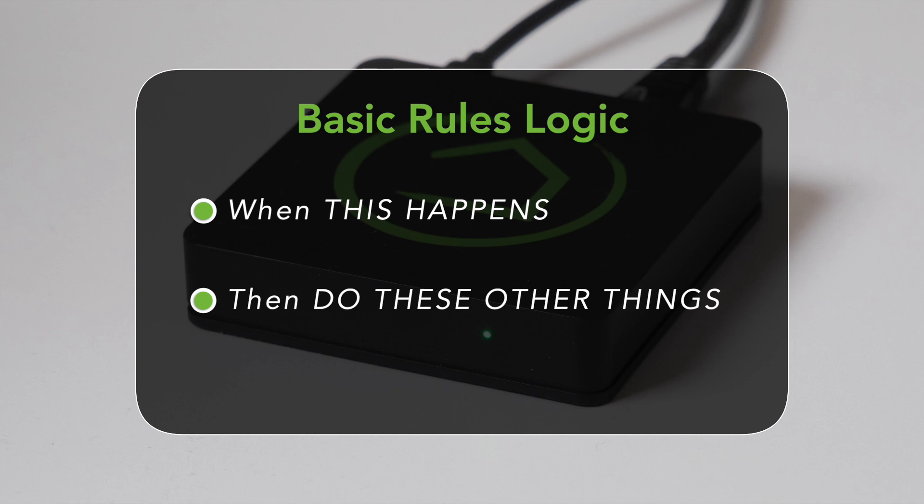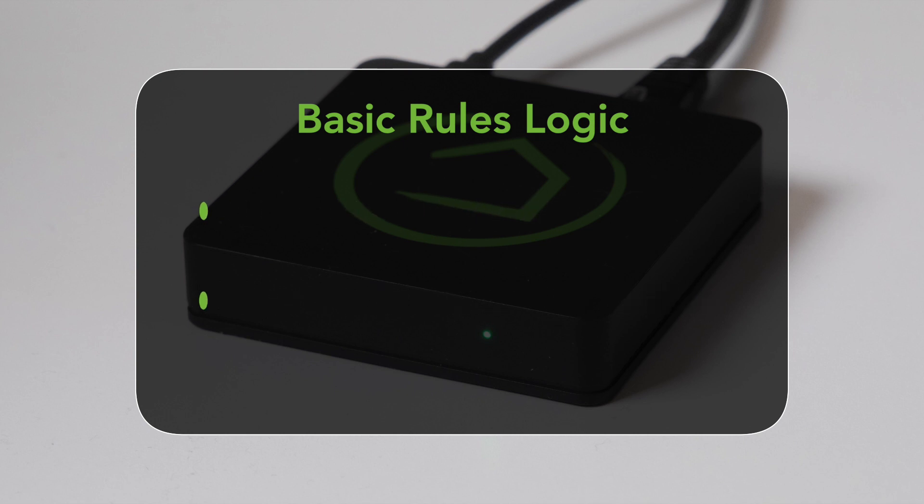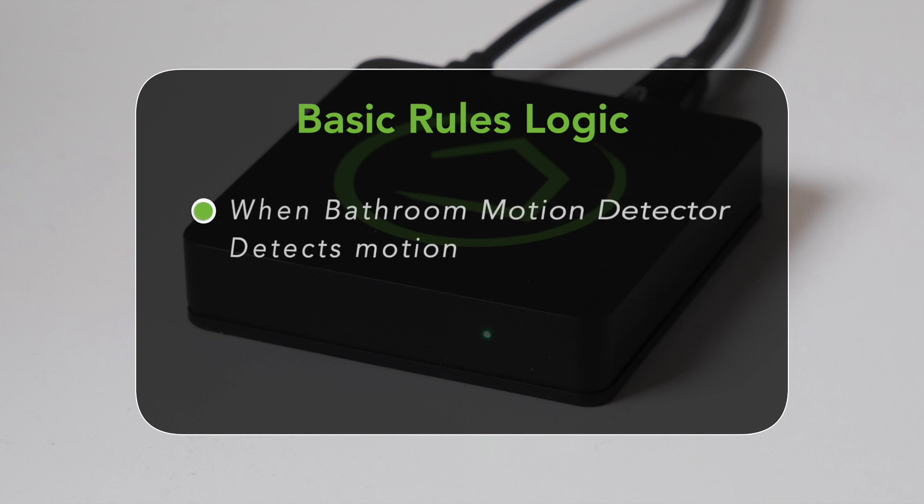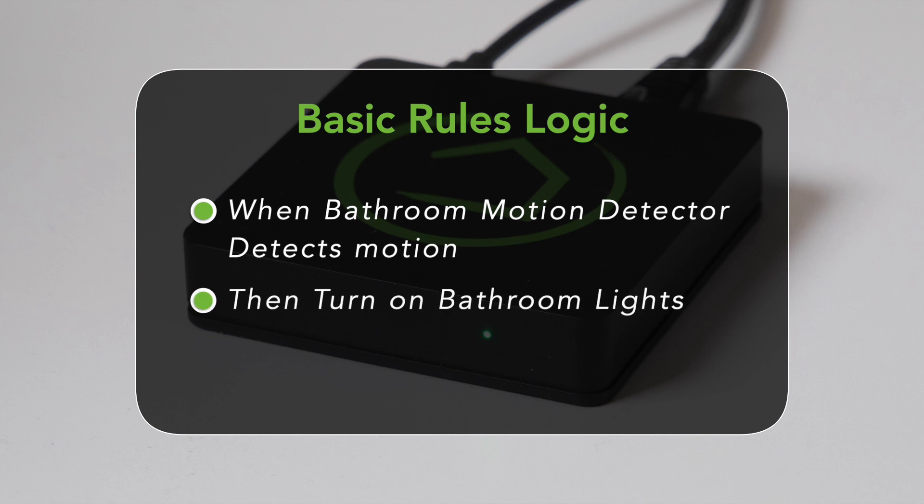Let's demonstrate basic rules by building a rule that says when my bathroom motion sensor detects motion, then turn on the bathroom lights. As we get into it, we'll add some additional actions and restrictions, but let's start with this.